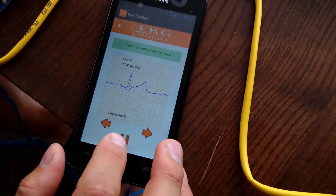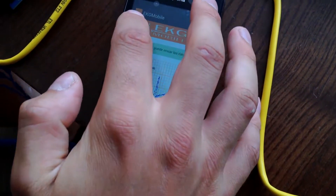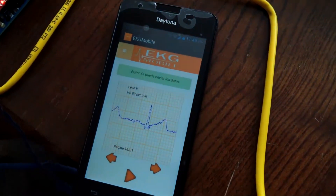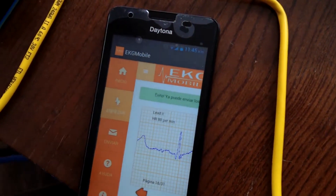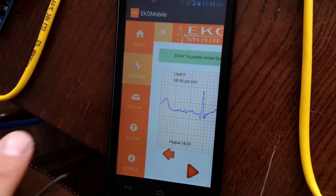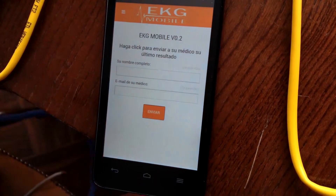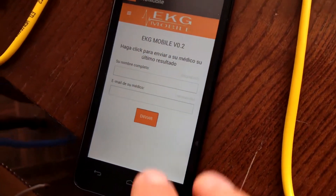To send the information to the doctor, we click on the menu and Send. We input the patient's name and the doctor's email and click Send.